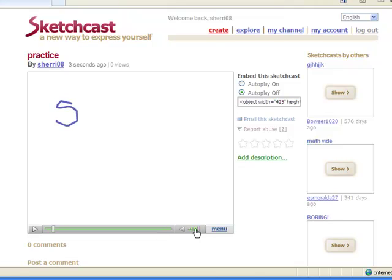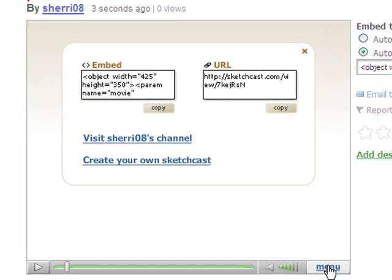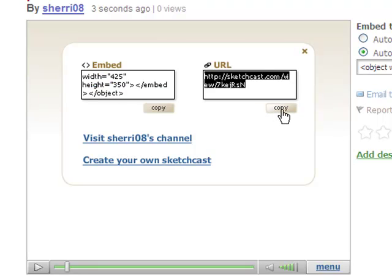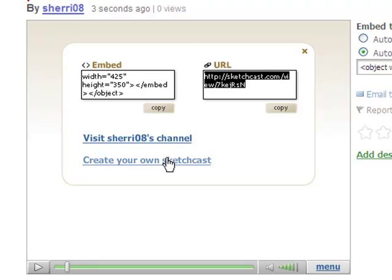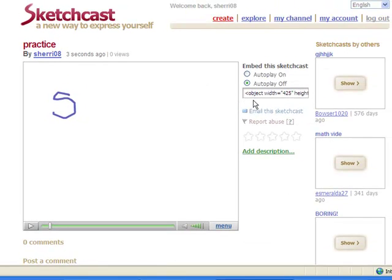I can change my volume. I have some menu options here as well. I can embed by hitting copy to embed this code. I can copy the URL here to send in an email. I can visit or create my own SketchCast, which I have already done. I am going to close this out.